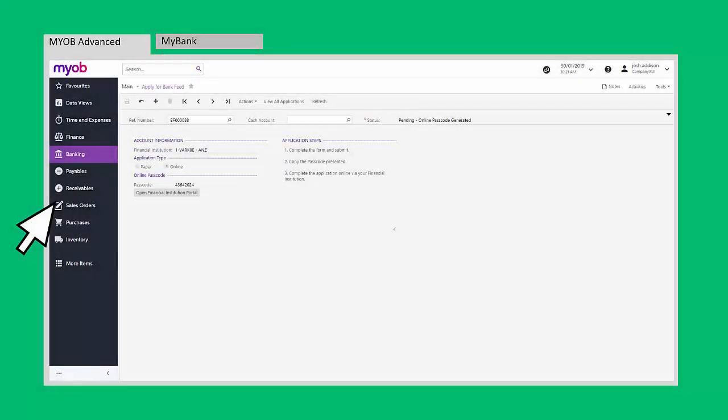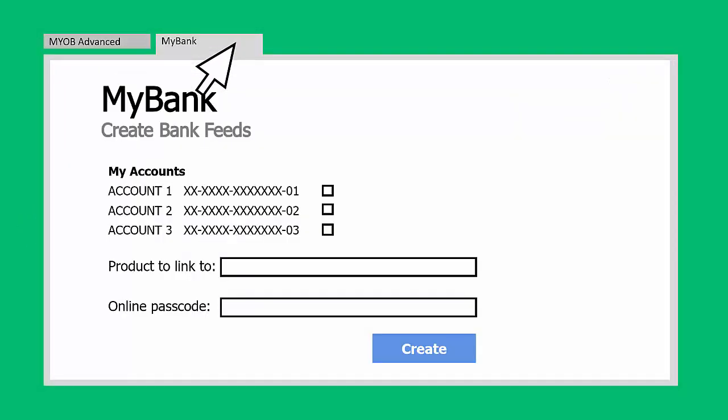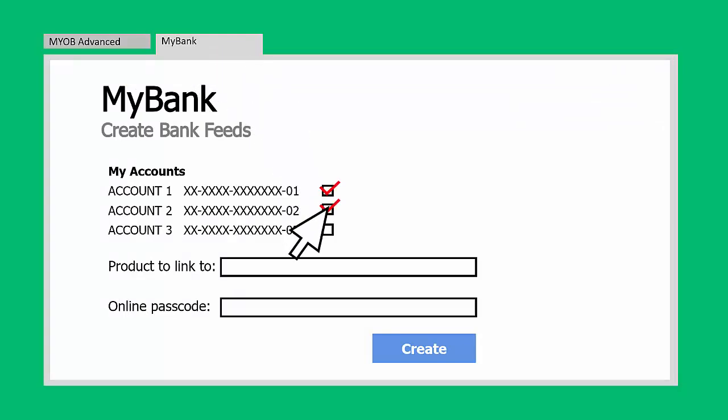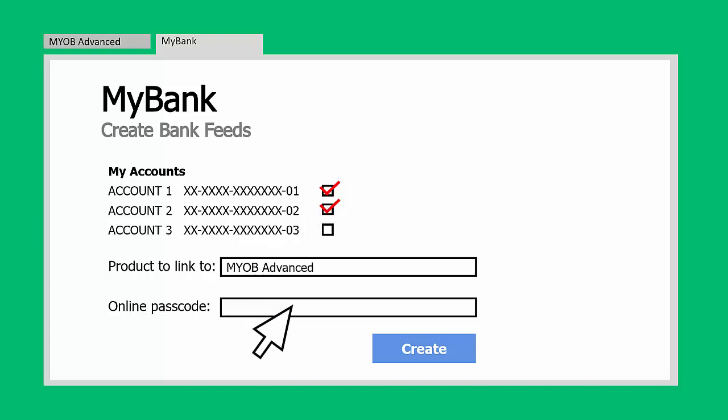The exact details of how to set up the feed will differ from site to site, but in general you'll need to log in to the website, then select the account or accounts that you want to set up bank feeds for. You'll need to select MYOB Advanced as the product that they are connecting to, and you'll need to enter the online passcode from Advanced.